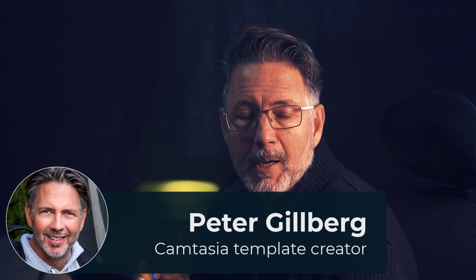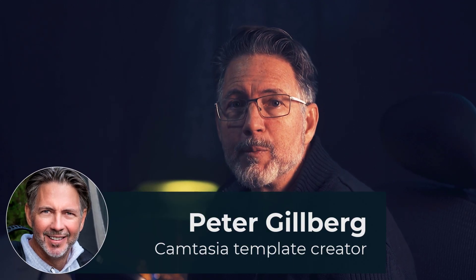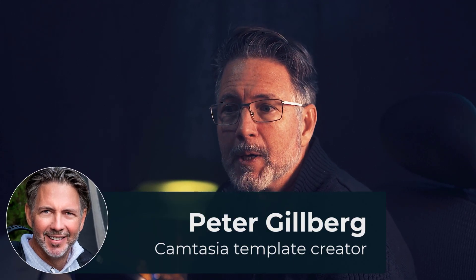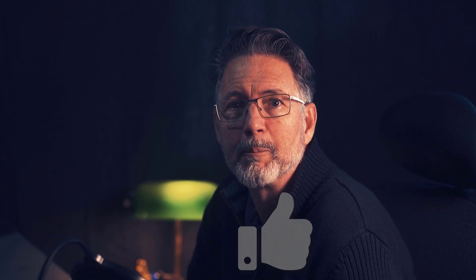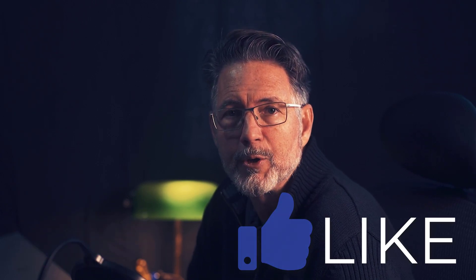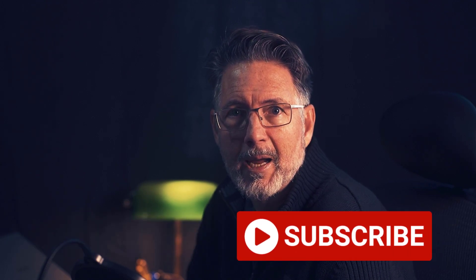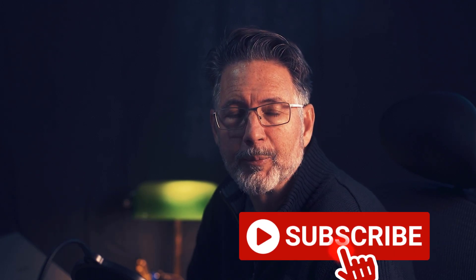And that's about it. I hope you find them useful, and if you like this video and would like to see more templates for Camtasia and other videos, please like the channel and subscribe. Okay, see you soon.